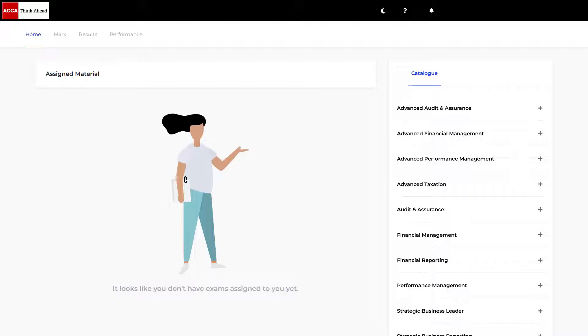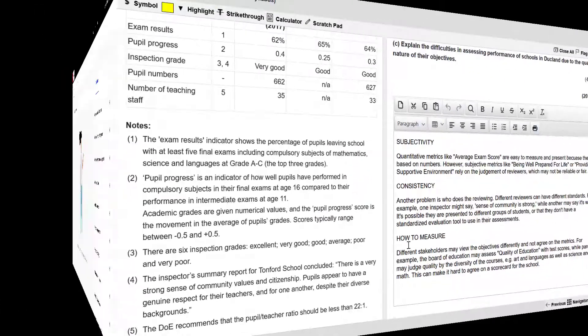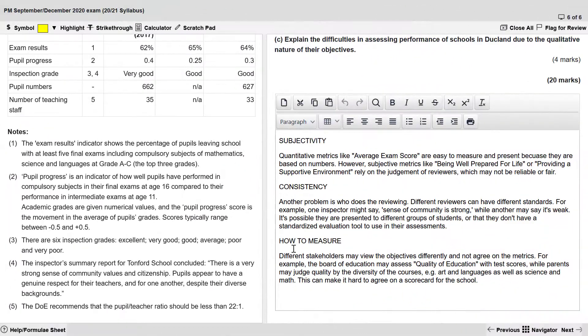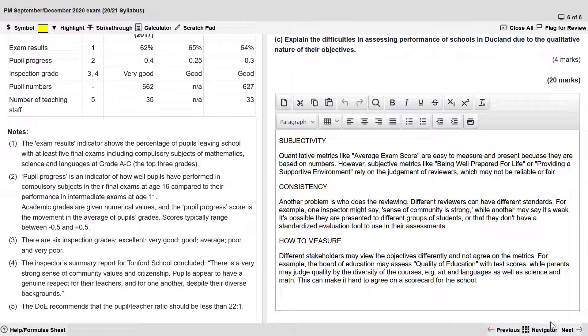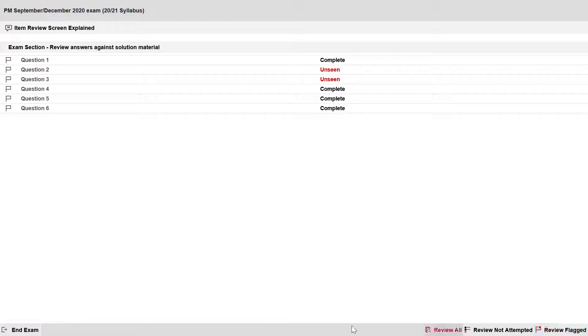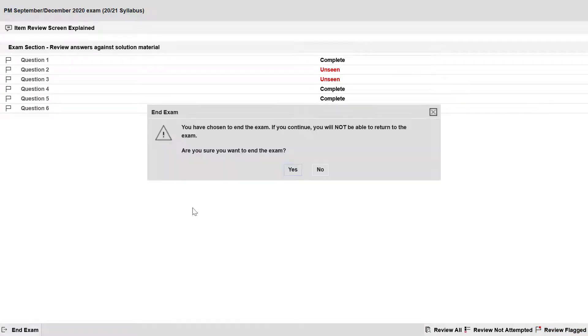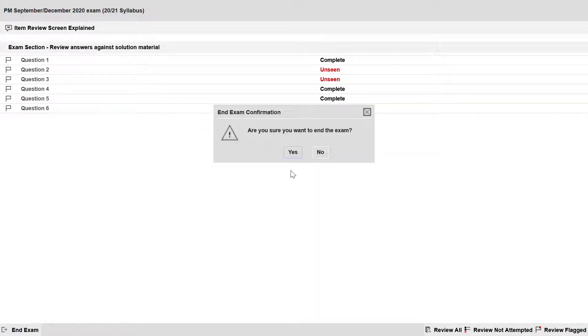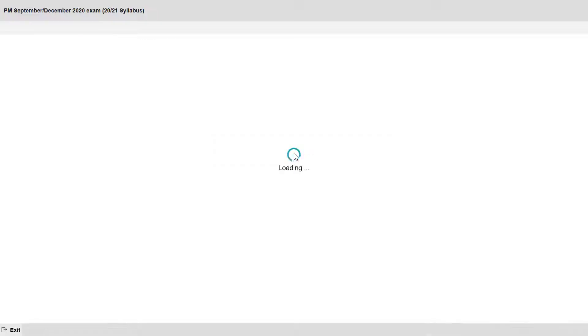The first thing that you need to do is end the exam that you want to see the answers for. On my screen you can see that I'm in a practice exam. I'm at the last question, I press next, and here in the lower left I end the exam. Yes I want to end it.